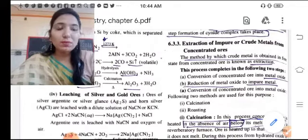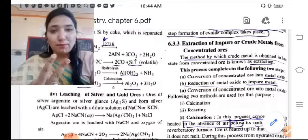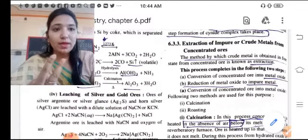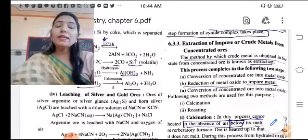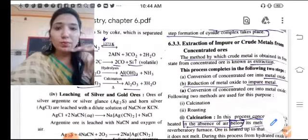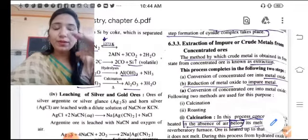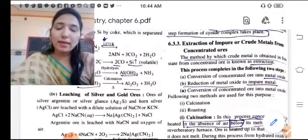So in this process, we have to follow two steps. Number one: we will take the concentrated ore and convert it into the oxide form.